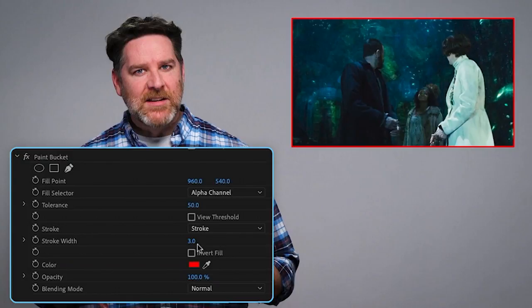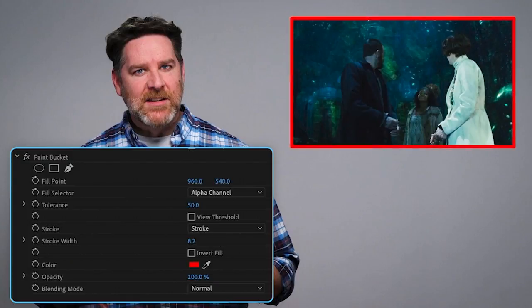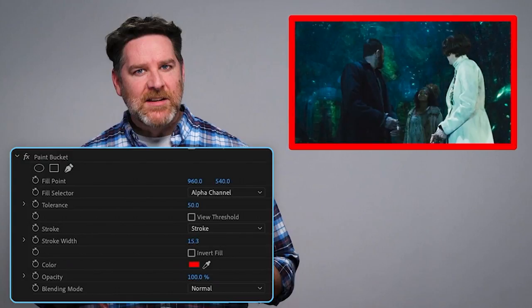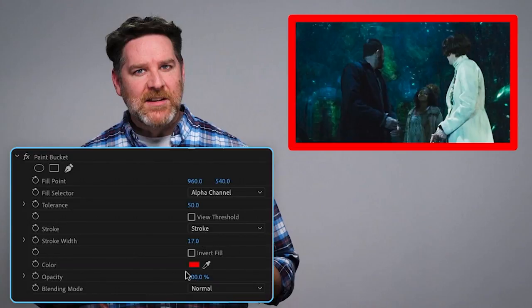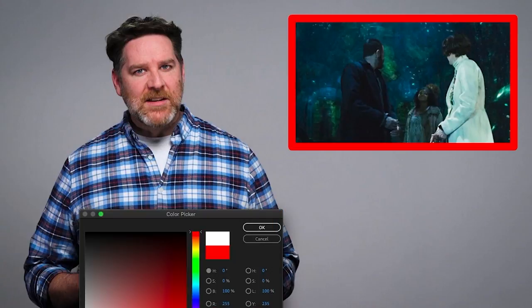All I need to do then is just turn up the stroke width to make this a bit thicker. And I can also change the color of the stroke to something else. So that was all pretty easy.